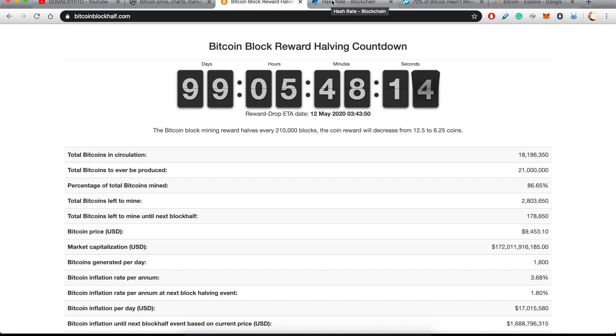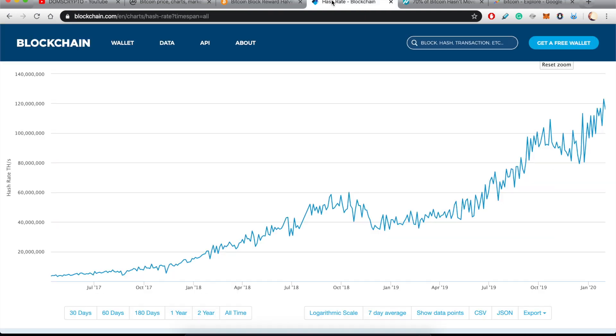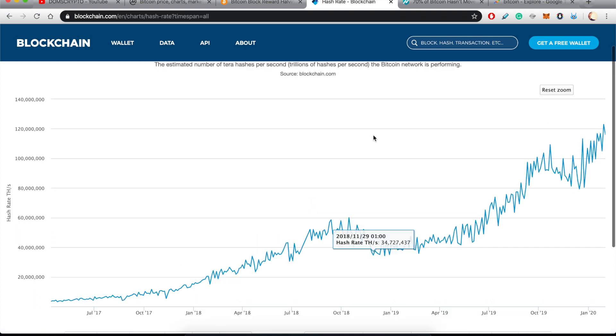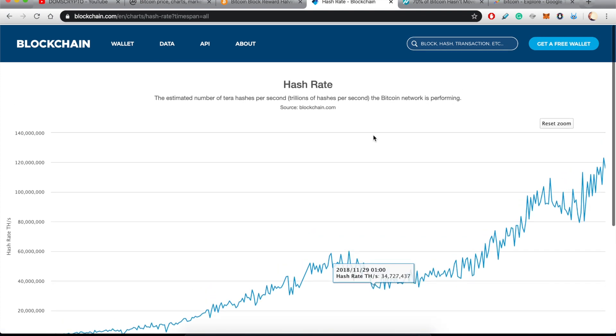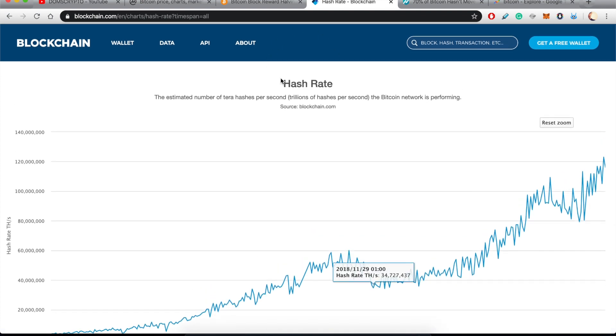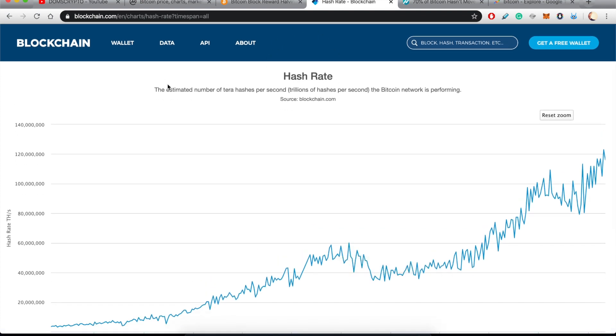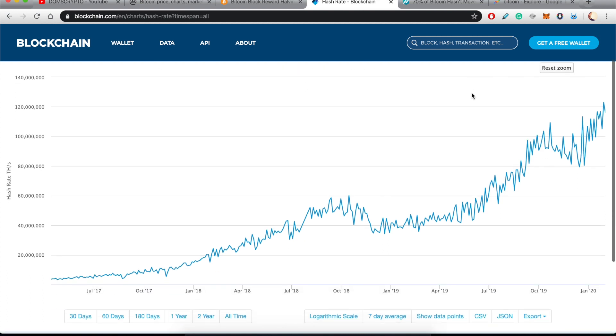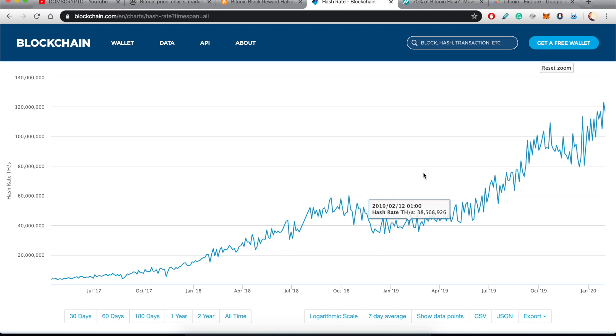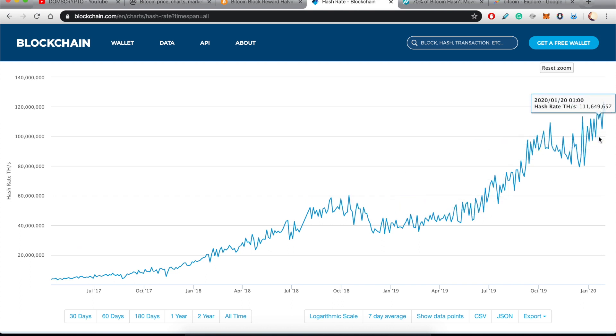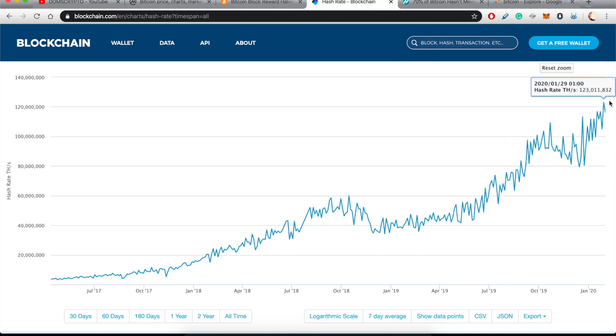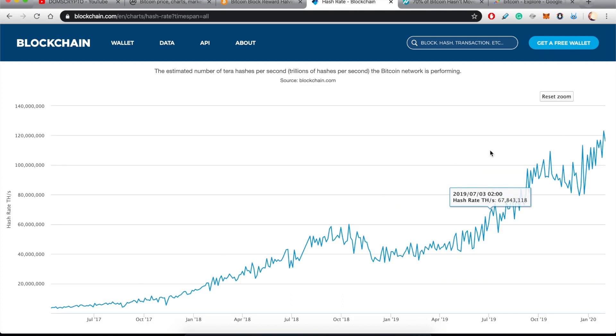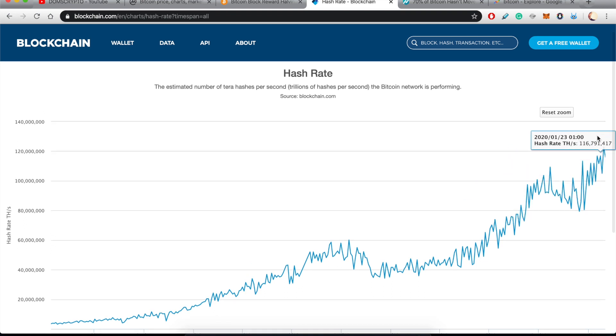Another reason, very fundamental, the hash rate. The estimated number of terahashes per second the Bitcoin network is performing. So as you can see by this chart, Bitcoin is healthier than ever.